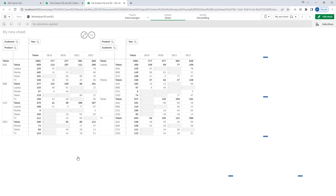We will understand where we can use element functions P and E in a set modifier. P stands for possible values while E stands for excluded values. Please note that P and E element functions can only be used inside set analysis — we cannot use them inside any other Qlik functions. So let's start.